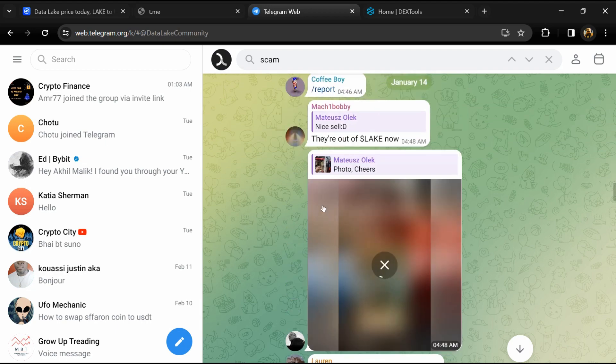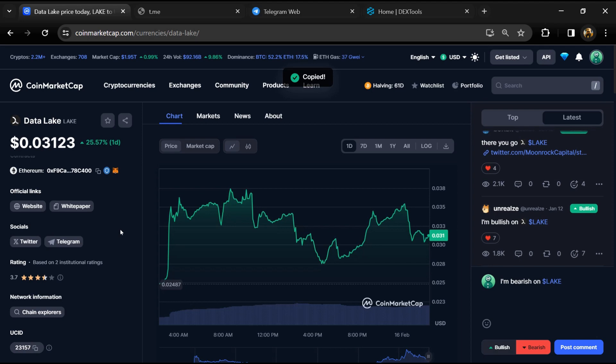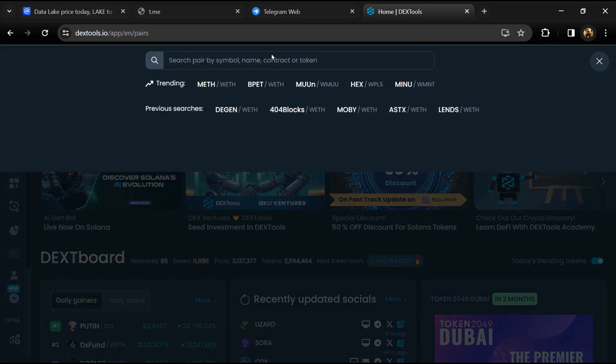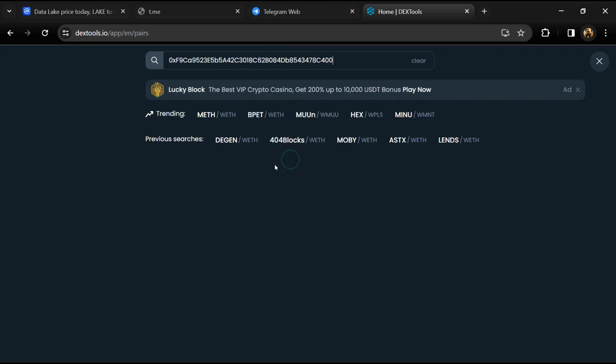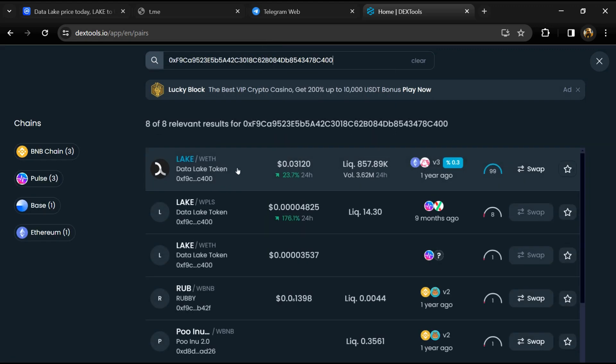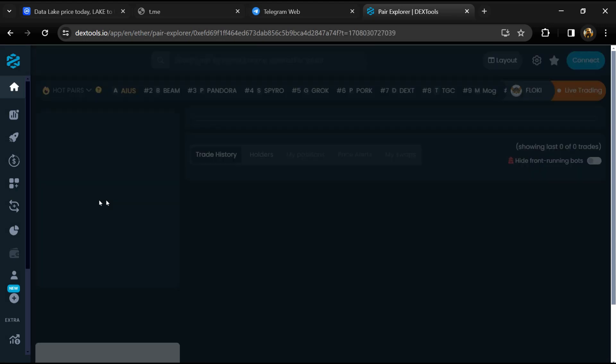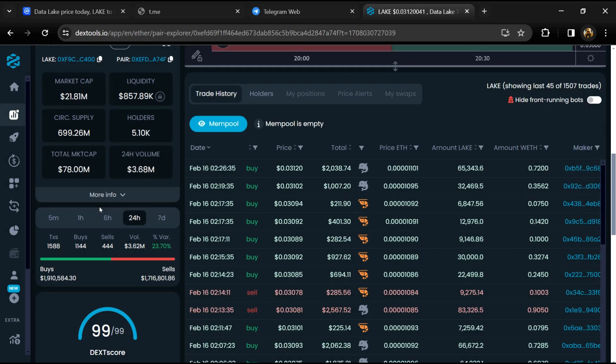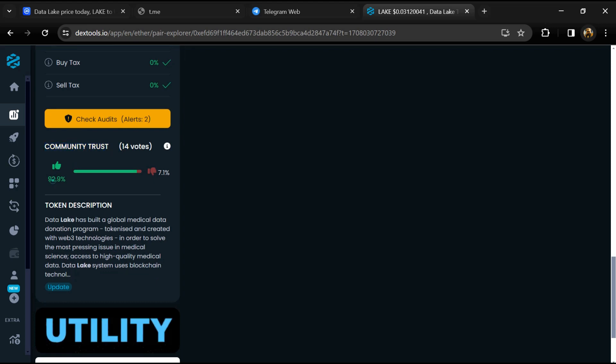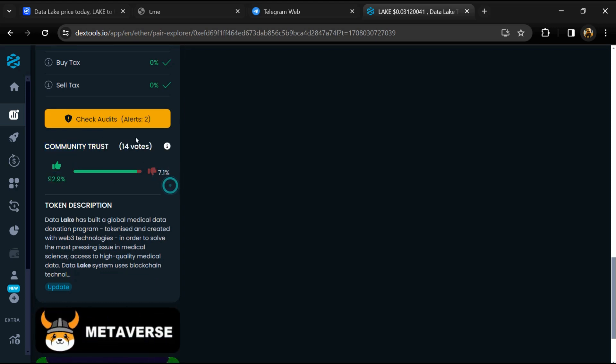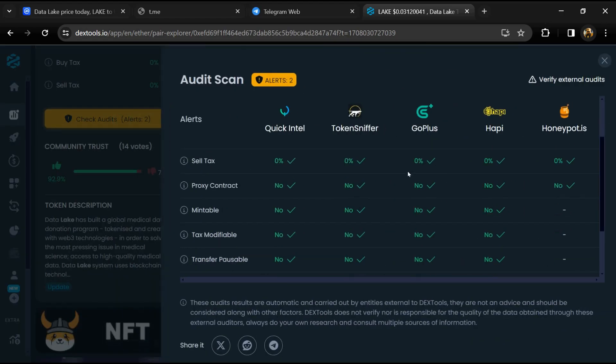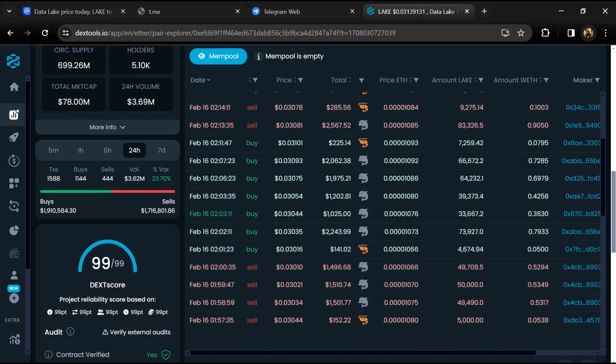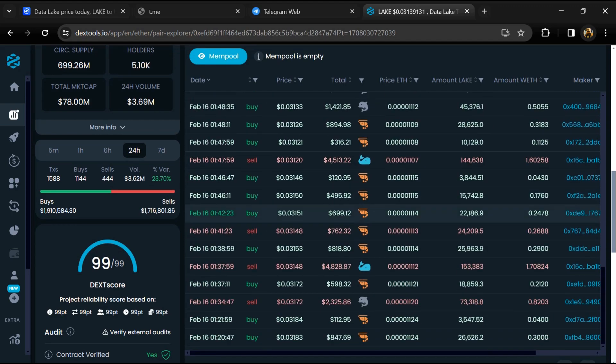After that, go to CoinMarketCap and copy this address. After that, open DexTools and here you will paste the address. Then you will open this token. So here you will check community trust and you can see audit scan. Now here you can check buying and selling transaction details.